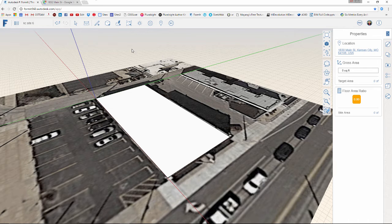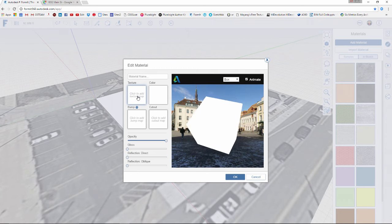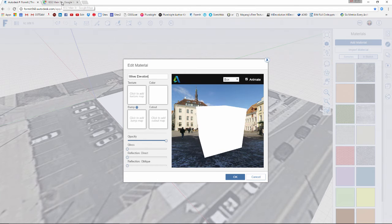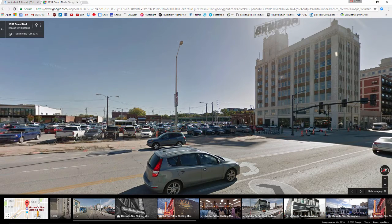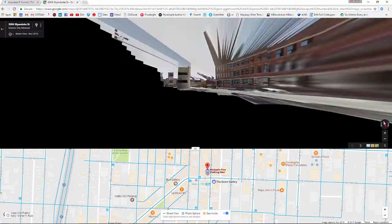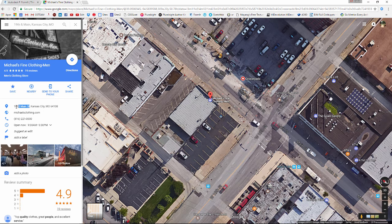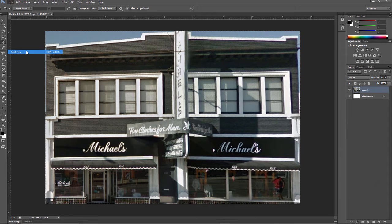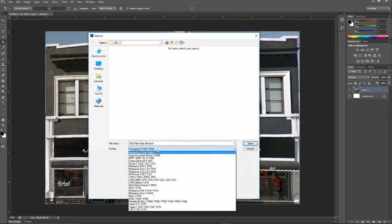Back in Forma, I'm going to create a new texture map: Materials button > Add Material > click Texture Map. Let's name this material 'Mike's elevation' — that's Mike's clothing shop. Actually, better practice is to use the street address. Looking at the location it's 1830 Main Street, so let's do File > Save As: '1830 Main East elevation.jpg'.